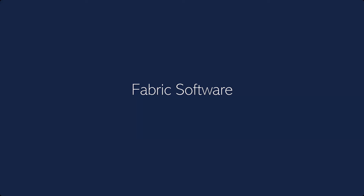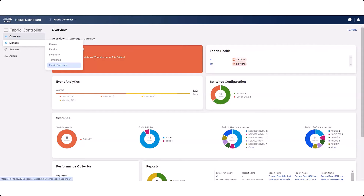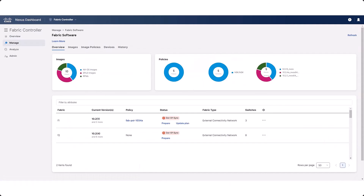Beginning with NDFC Release 12.2.1, the Image Management page is now called Fabric Software. To navigate to the new Fabric Software page, click Manage, then click Fabric Software. You can now perform switch upgrades or downgrades at the fabric level, but only on LAN fabrics. In the Fabric Software window, locate the fabric where you want to prepare a software image policy and click Prepare in the Status column.